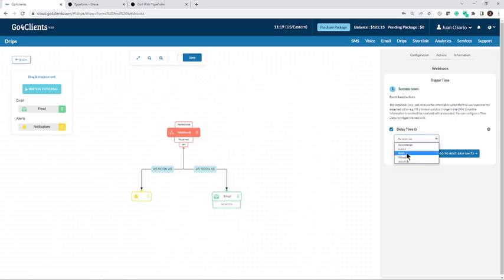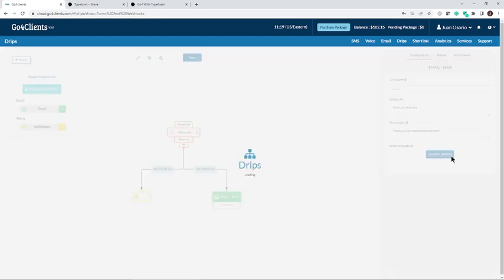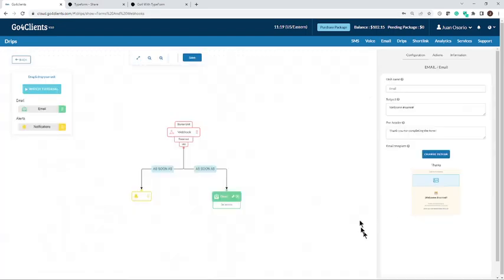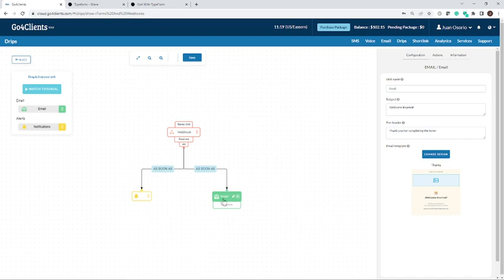We're going to do it as soon as possible, but you can program it to do it in seconds, minutes, hours, or days, whatever you need. I'm going to leave it as is, and then following the steps, then it goes to the actual email.